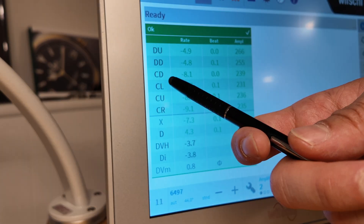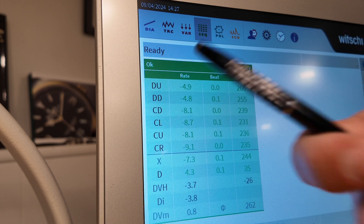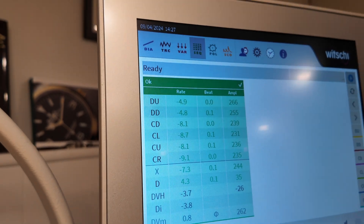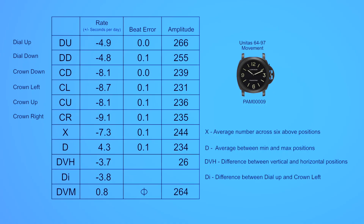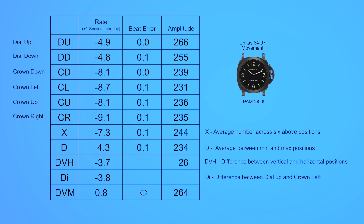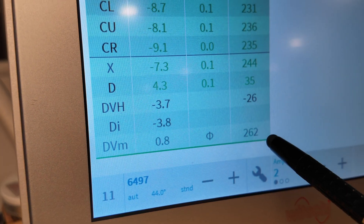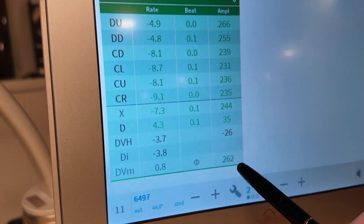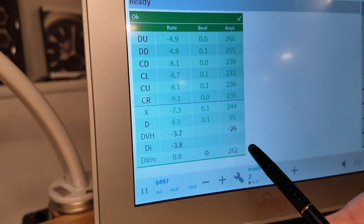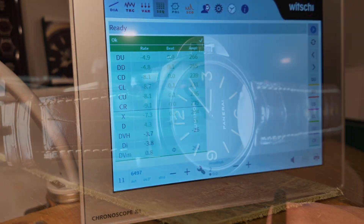We also have DVH, which is the delta between the vertical and horizontal positions, and DI, which is the delta between the dial up and crown left positions — the two positions most often considered the most important. Finally, DVM is a number that can only be calculated if you do all six positional reads.